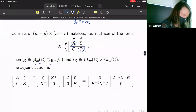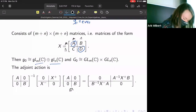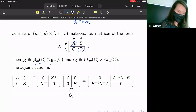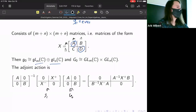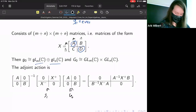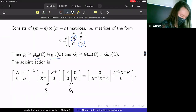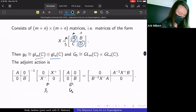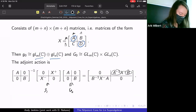The adjoint action is again conjugation, but now a little different because we're taking an element of G₀, which is GL_m × GL_n, and it acts on an element of G₁ by conjugation — it is matrix conjugation, but something extra is going on because the block sizes don't match.